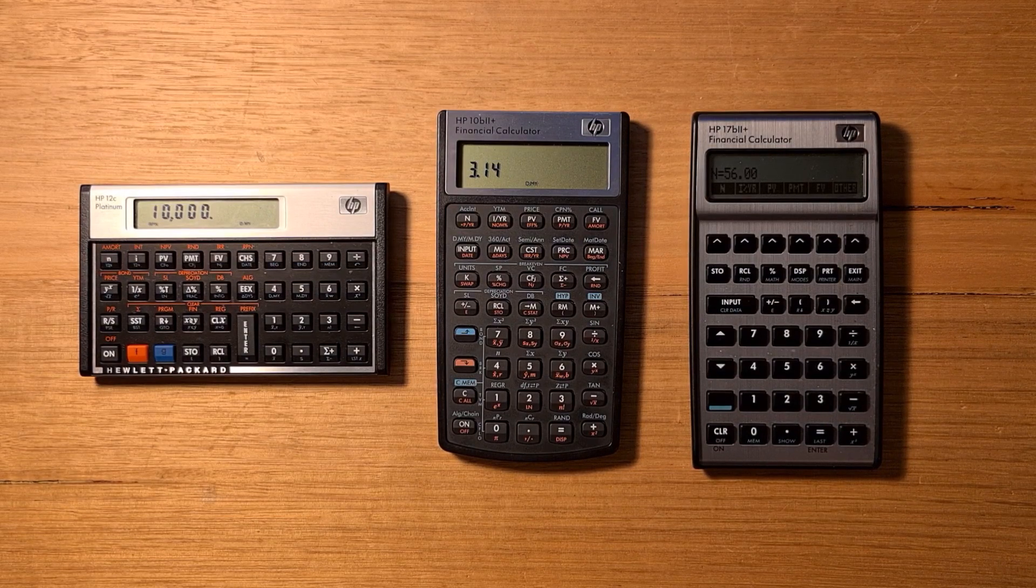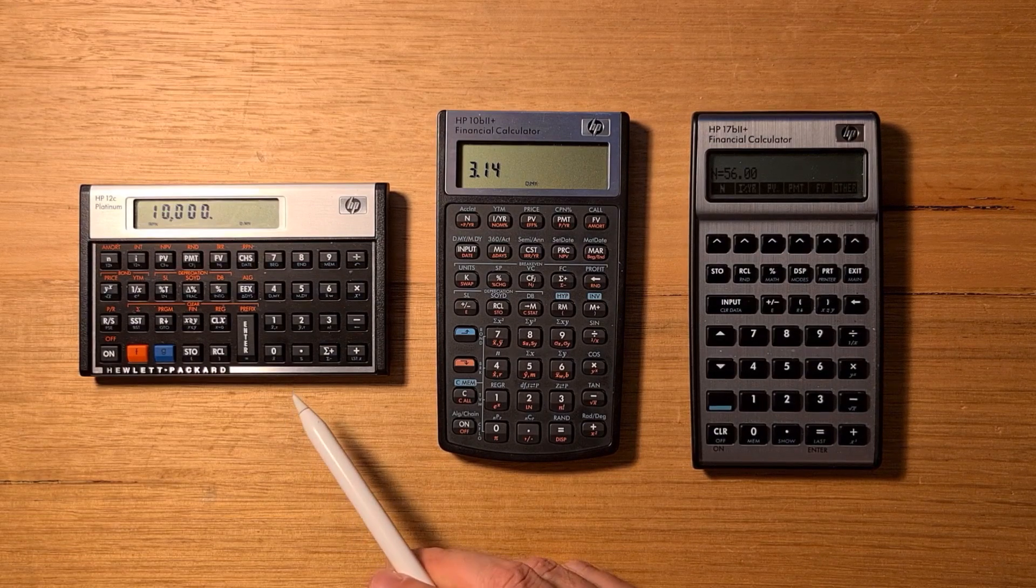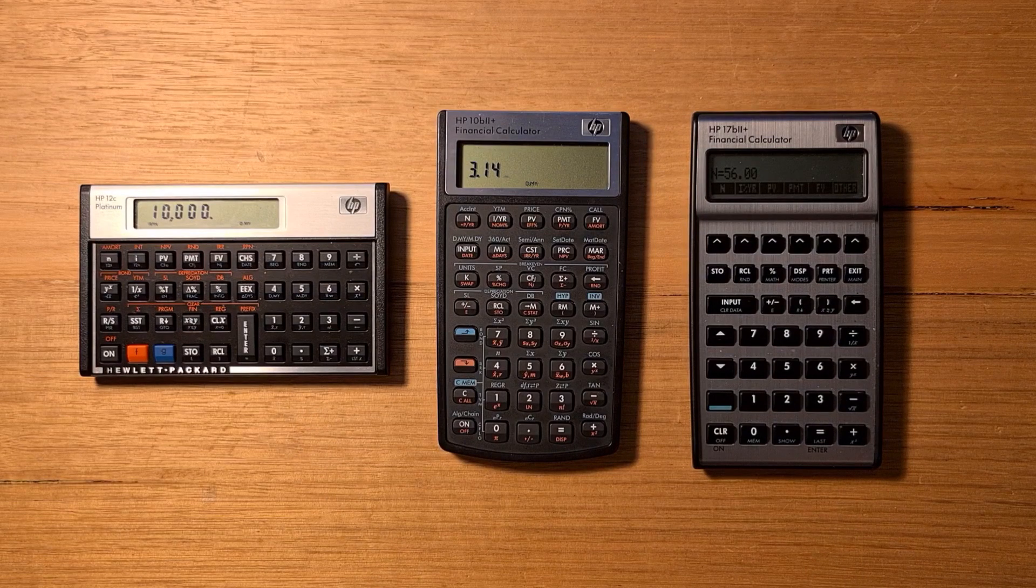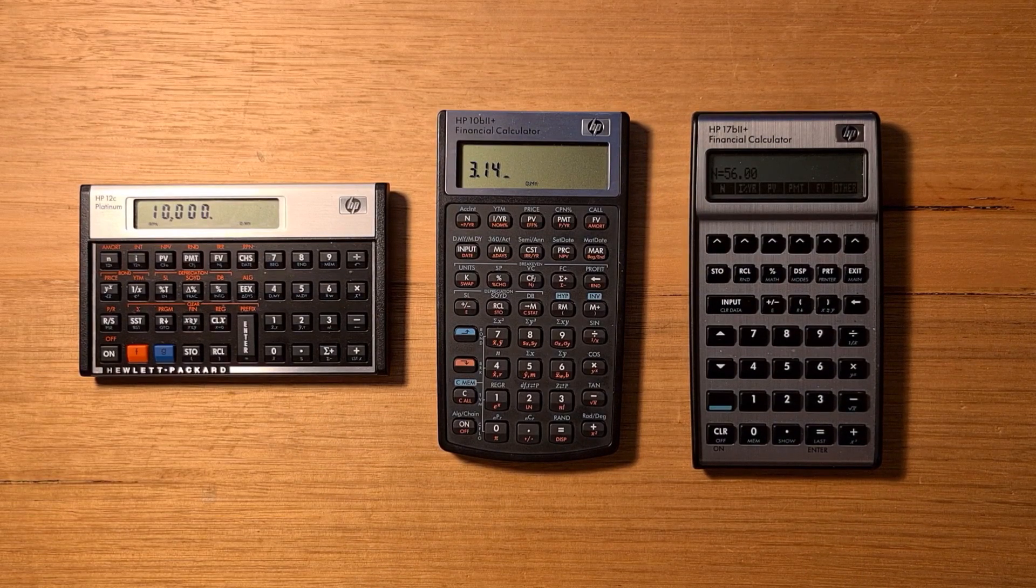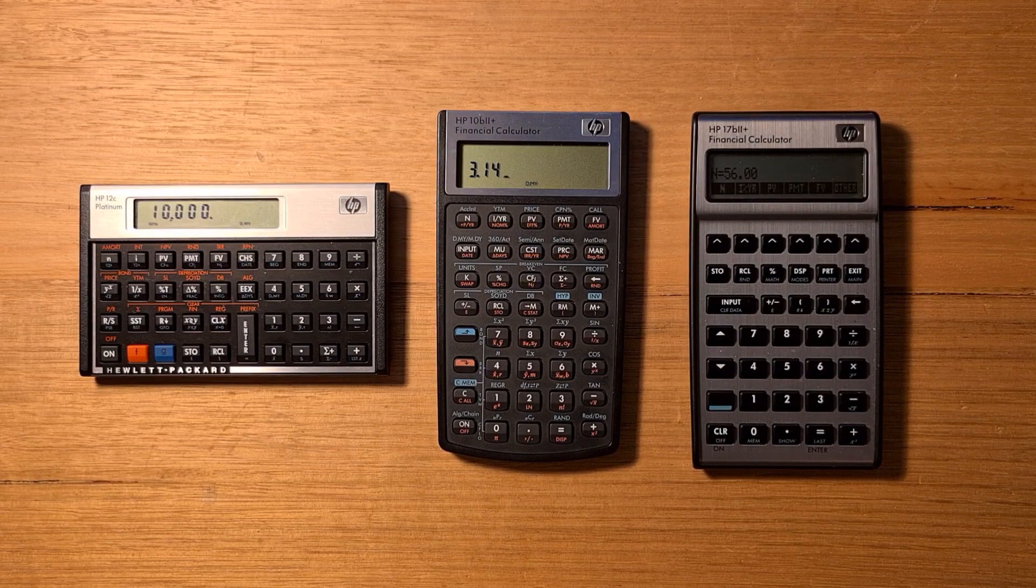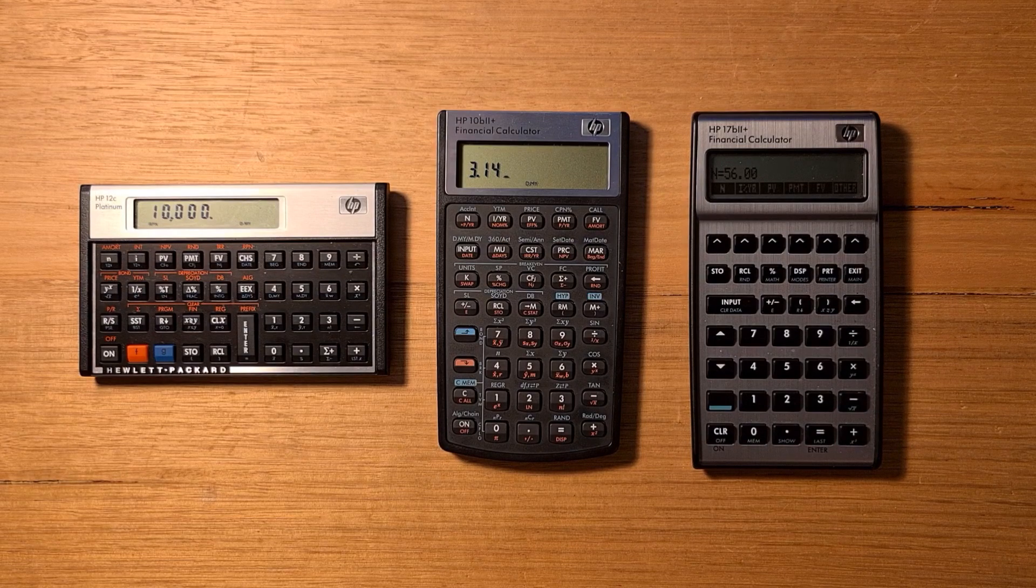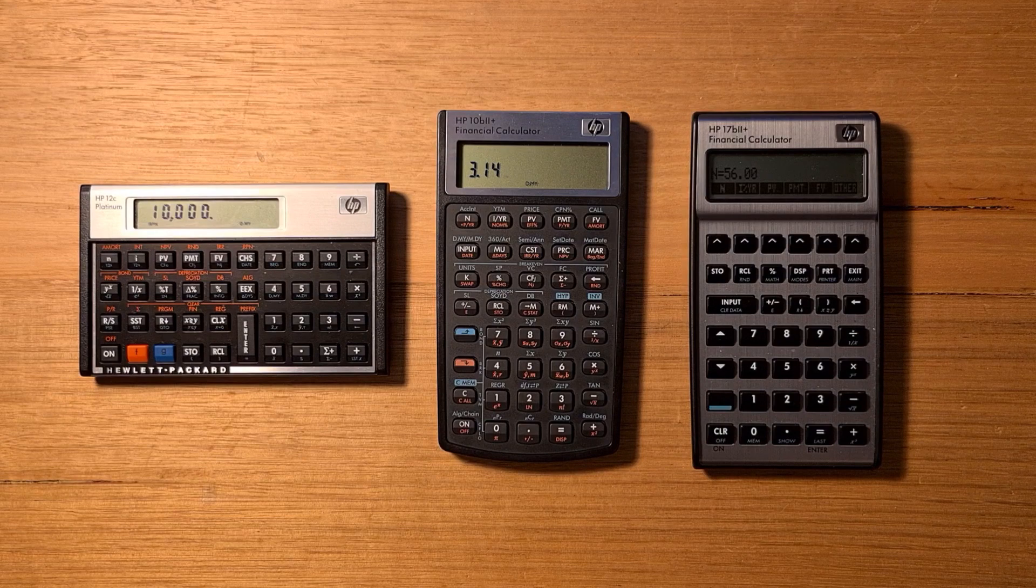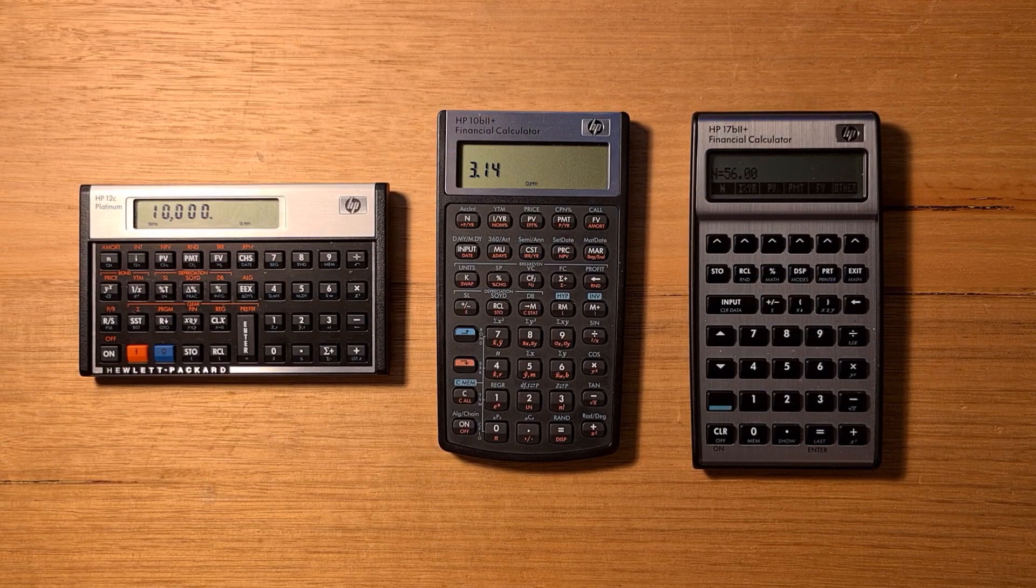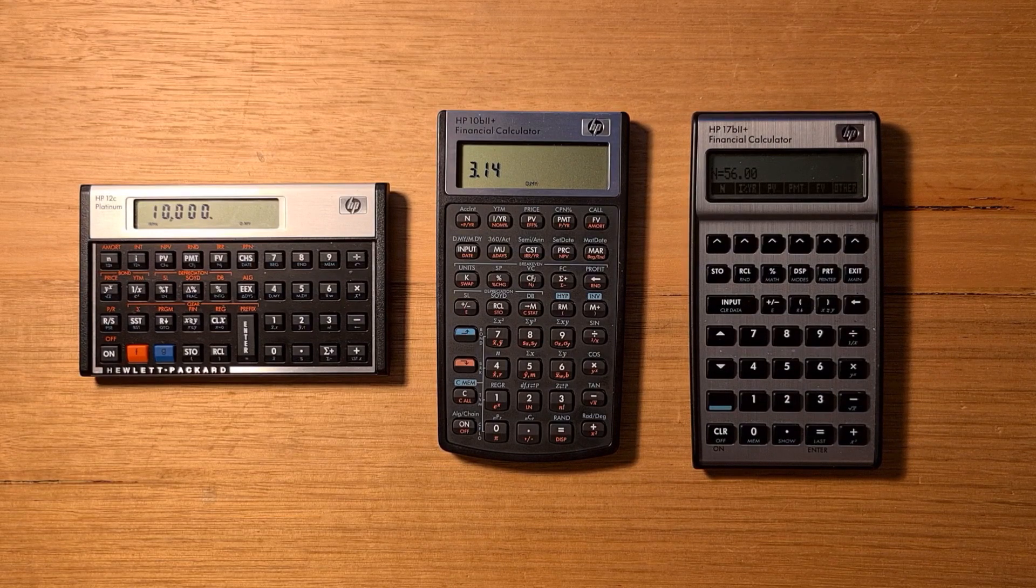It's interesting to compare it to HP's other financial calculators, the 12C and the 17B2 Plus. The 10B2 Plus has actually many more functions than the 12C. But the 12C supports keystroke programming, RPN, and has a better build quality. The 12C also is one of the only two calculators currently approved for the CFA exam, the other being Texas Instruments BA2 Plus.